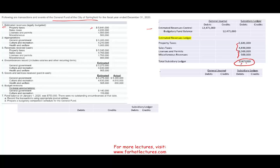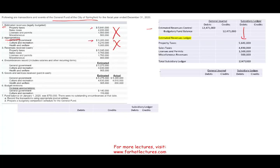We adopted the budget, and this is what we have to record. Notice the subsidiary ledger — we have a debit for the estimated revenue ledger. Transaction two: appropriation. General government appropriation: $5,285,000. Cultural and recreation: $4,210,000. Health and welfare: $1 million. Just as they estimated revenue, the government also has to estimate or plan their expenses.